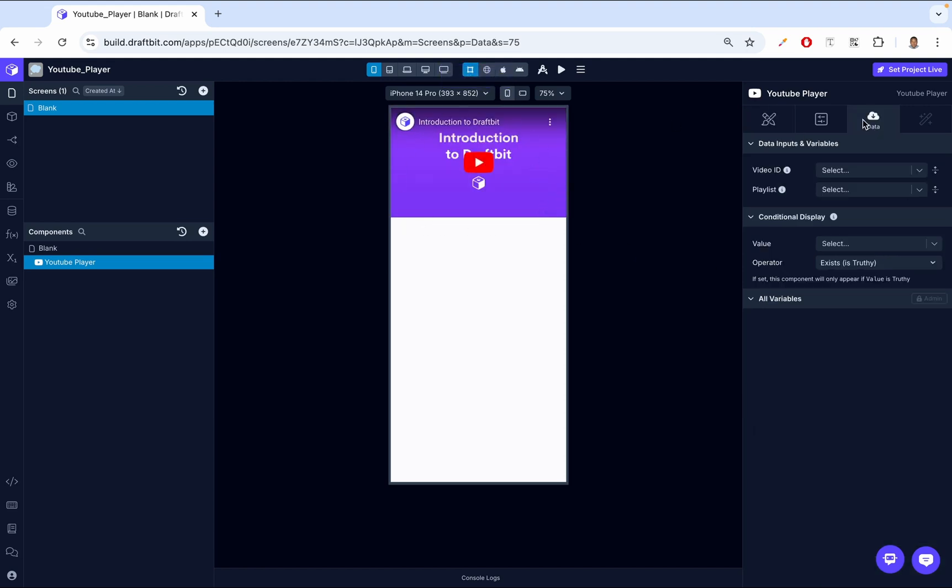Let's go over to the Data tab. The first thing that we see on the Data tab is the Video ID. If you're embedding a single YouTube video, simply copy the Video ID from the URL, and then we add it here, and we're able to see that video.